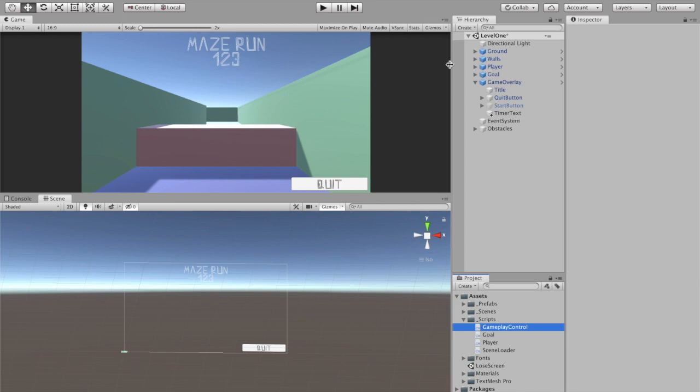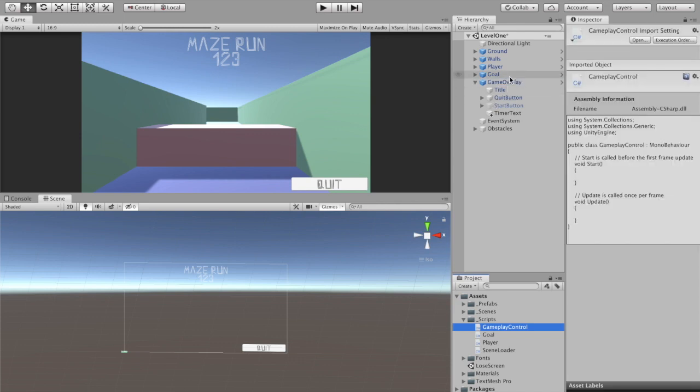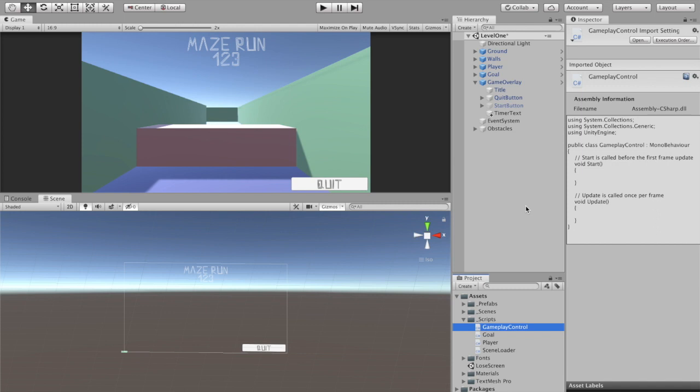I'm going to go ahead and attach it to my game overlay. The reason I'm attaching it to the game overlay is I know it's going to be in every scene, it's going to go over top of everything, and also the game overlay has the text that I want to access anyway, so that'll work just fine for me. Let's pop her on open.